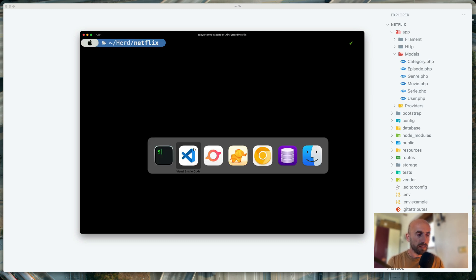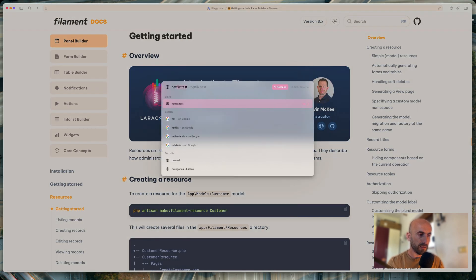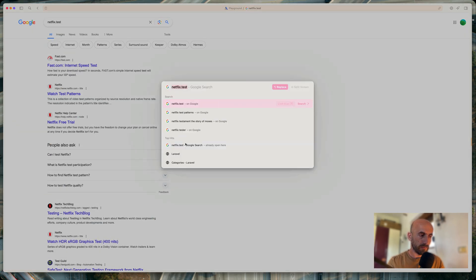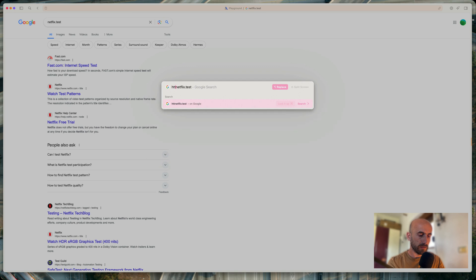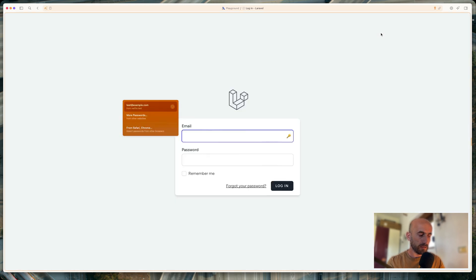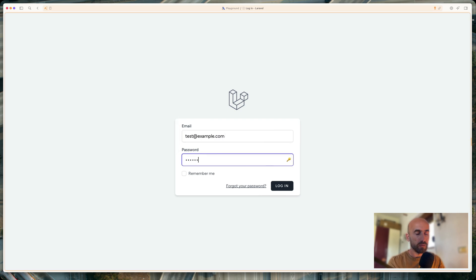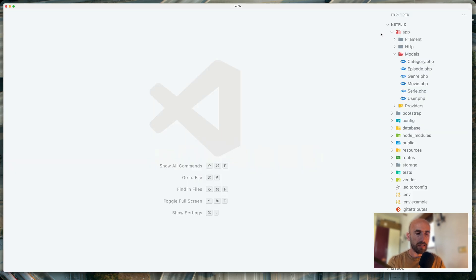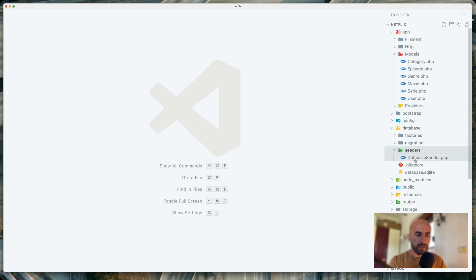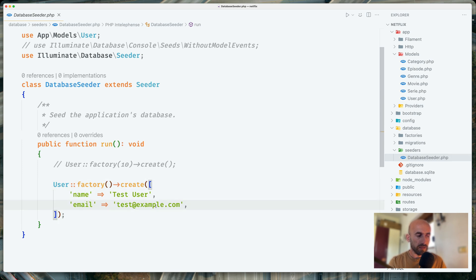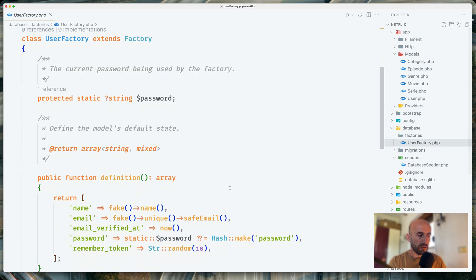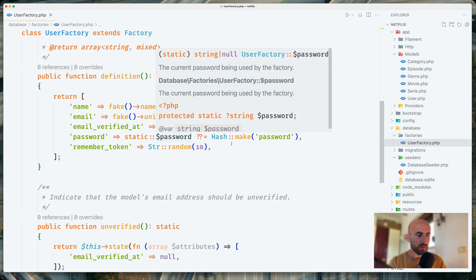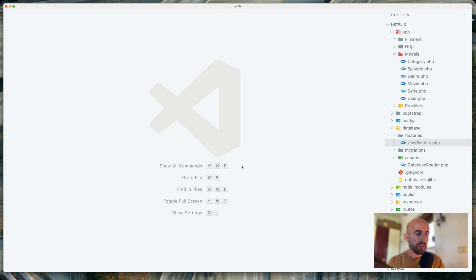And now let's open our project. So we'll open the Netflix.test. We can log in here. So with the test example, test@example.com and also the password, which is password because when we run the fresh command, the fresh command, it's going to run the db seed and the database seeder. Here we have this user factory create. The name is test user. The email is test@example.com. And if we open the user factory, we can see that the password is static password or hash make password, the string password.